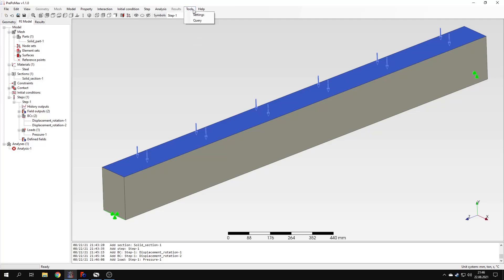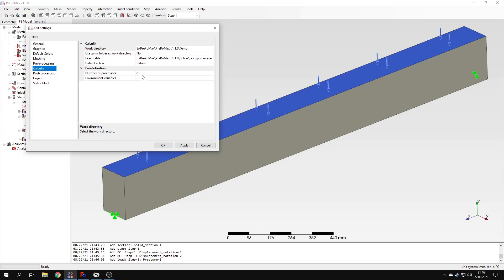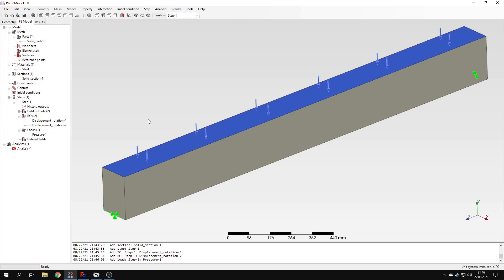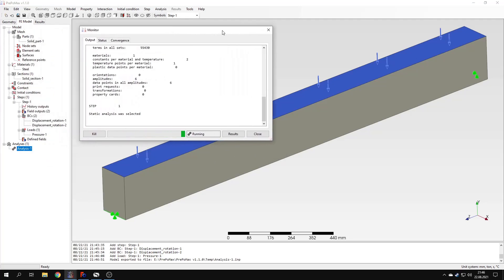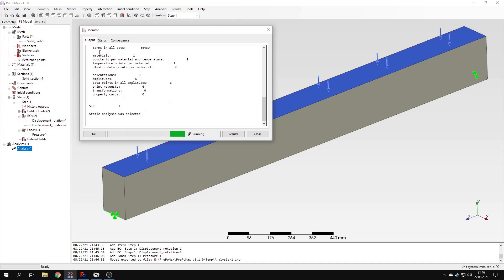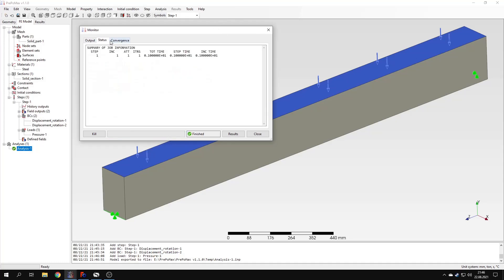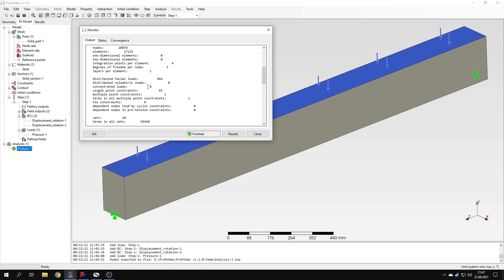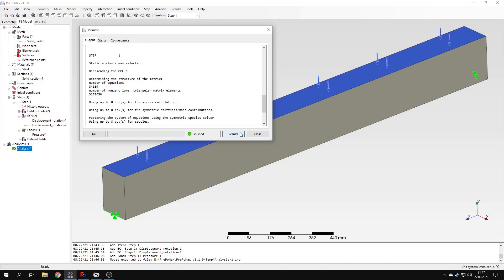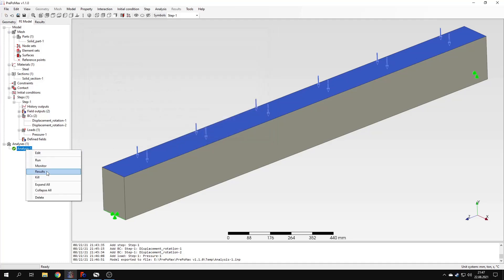Before I submit, I'll show you that in the settings you can select the number of processors to be used for the analysis. If you have multiple cores, you'll want to configure this to make the analysis run as fast as possible. This will be remembered for future sessions in PrePoMax. I'll right-click and run to submit the analysis, confirm overriding the previous results, and here in the job monitor you can see the output, status of the analysis, convergence information — everything is in this job monitor. With this button I can go to results.